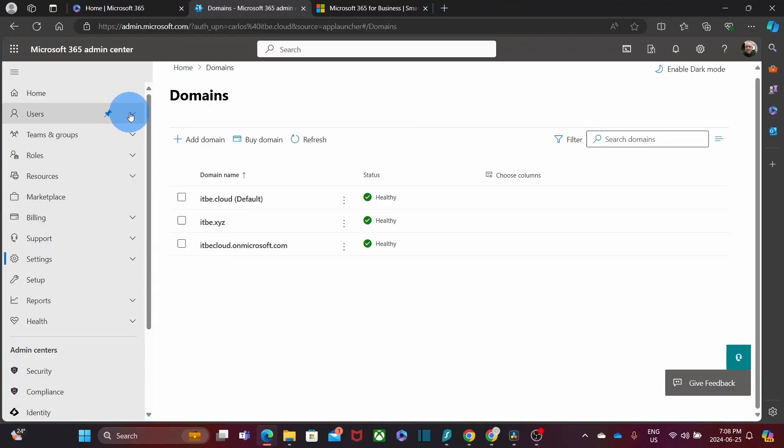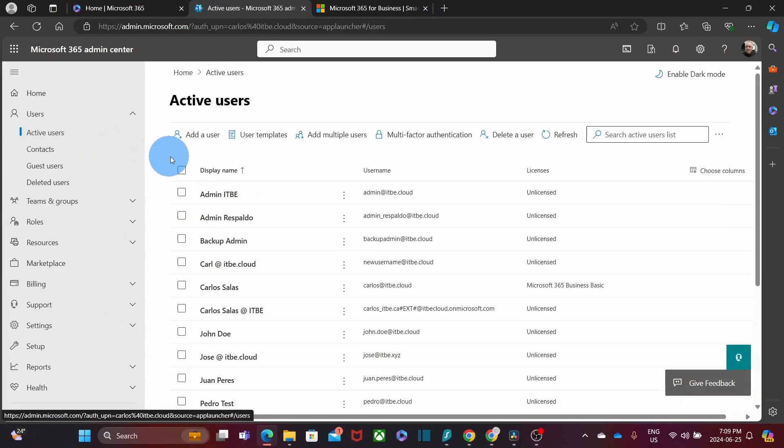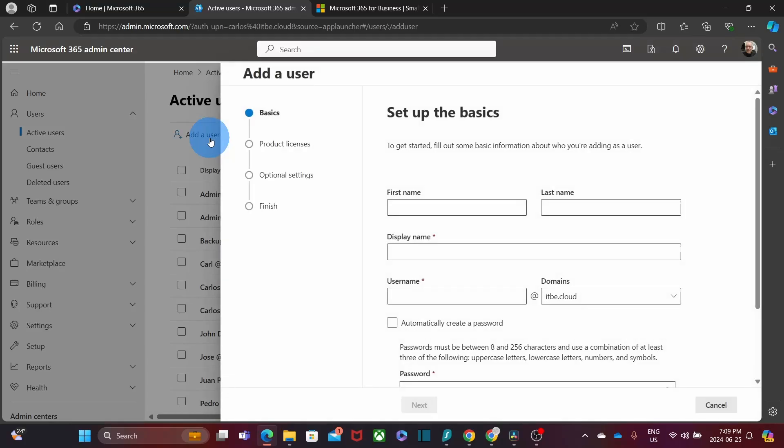Next, you will manage users. You will create user accounts for your team members and assign them licenses. Go to Users, then Active Users, and click Add User. Fill in their details and assign the appropriate license. The admin will also be able to reset passwords, reassign licenses, and rename and delete users.